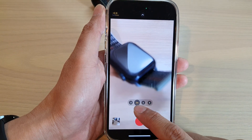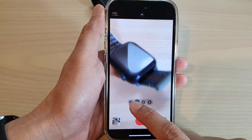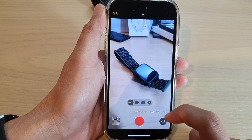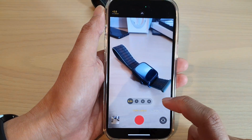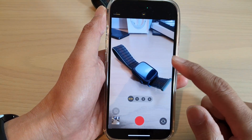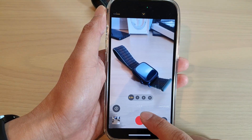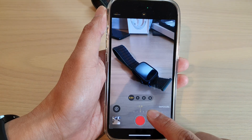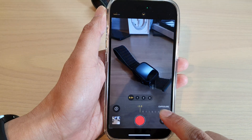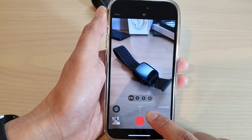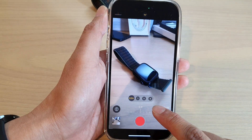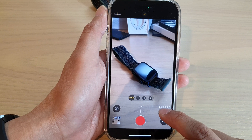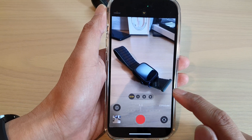Now choose whether you want to zoom in or zoom out, and then swipe up and select your exposure. So I'm going to go to the center — zero exposure — so you can increase or decrease the exposure.